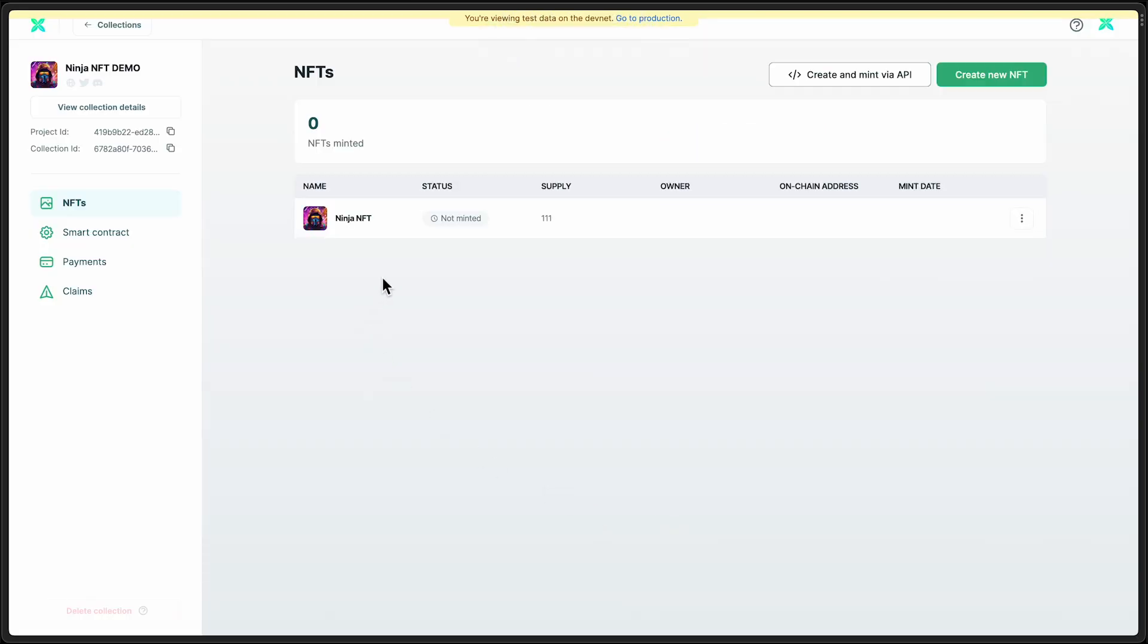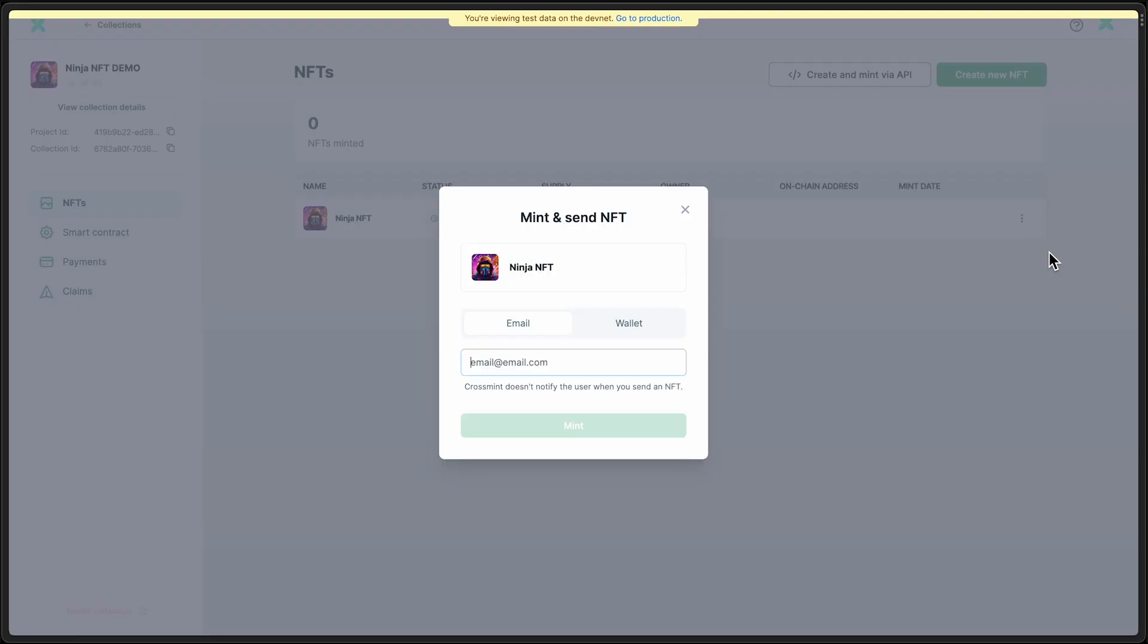And now we can see that we have a supply of 111 available and nothing has been minted yet. Let me show you how you can test this all out. Just click this three-dot expander here.